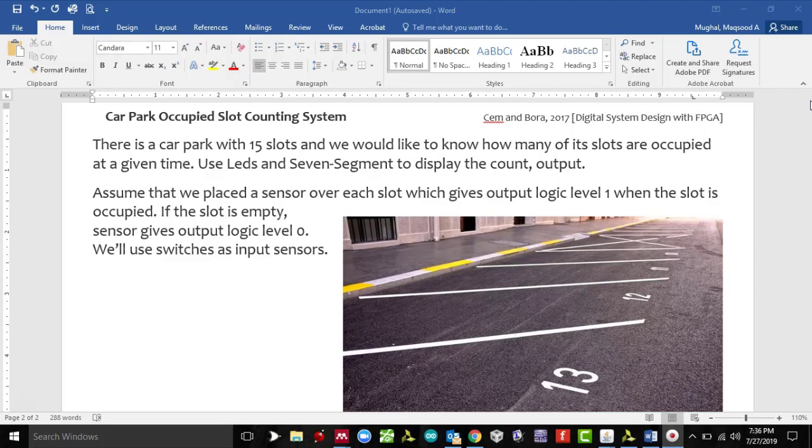We are also going to assume in this problem that we are placing a sensor over each slot which gives output logic level 1 when the slot is occupied, meaning when the car is parked. If the slot is empty, sensor gives output logic level 0.